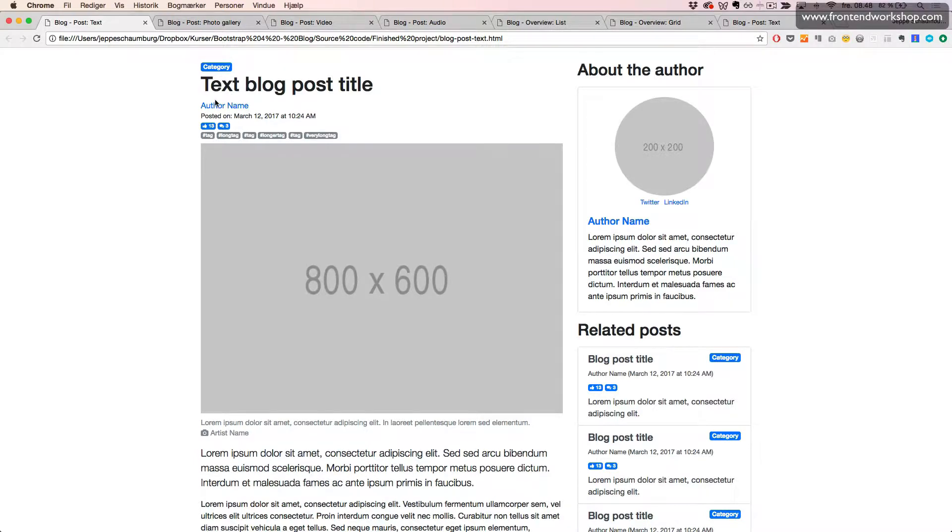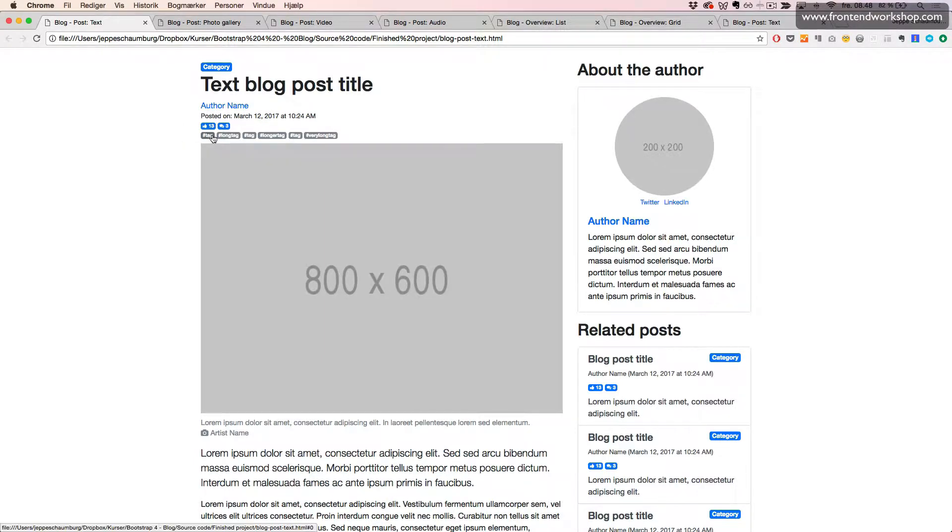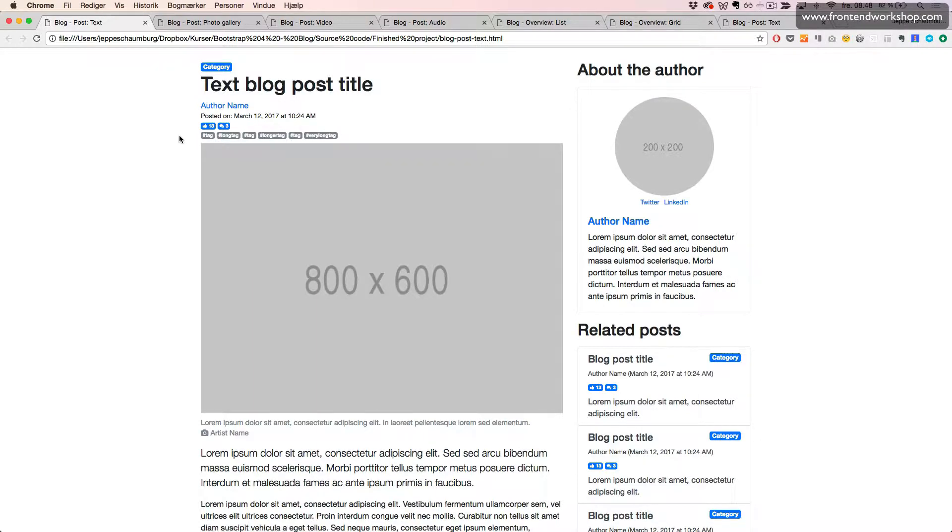an author name, the date where the blog post has been posted, the number of likes and comments, and then some tags created as badges. Let's see how we create this.